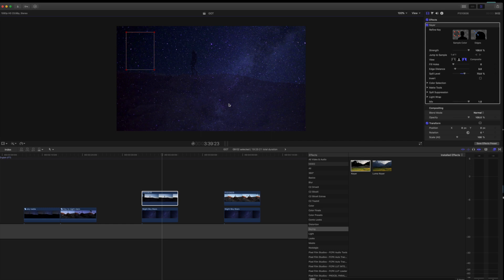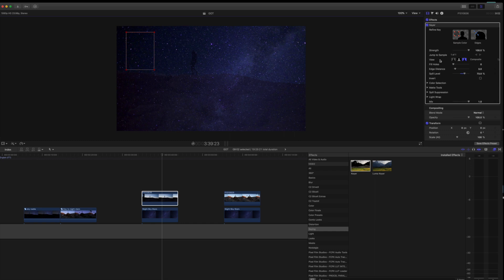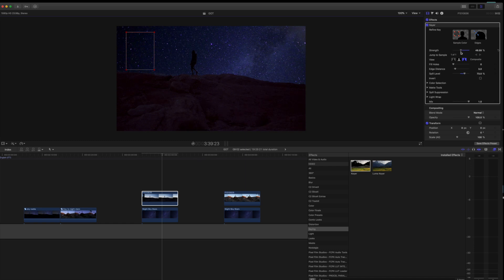Just go back up to your inspector. Now grab the strength slider and just slide it down until all the stars are off the rocks. Don't worry about this area right here and this area right here. We will fix that with these sliders.